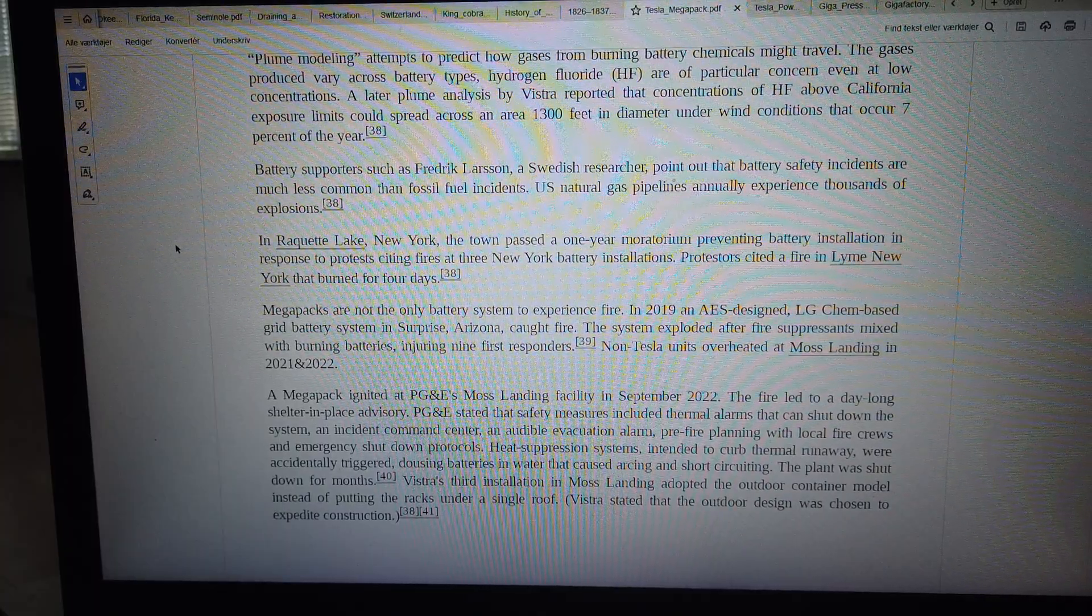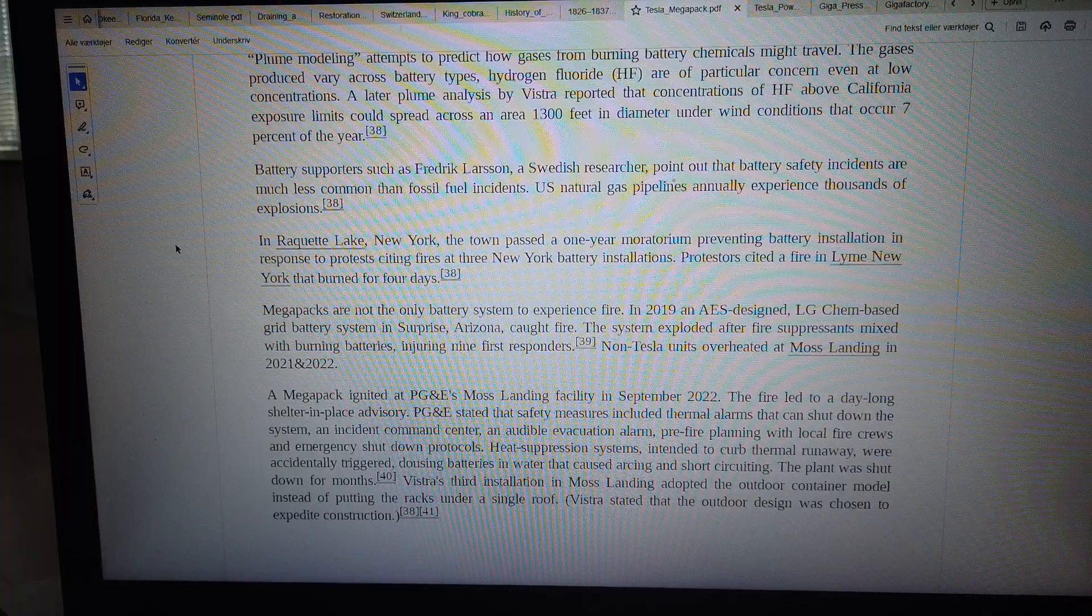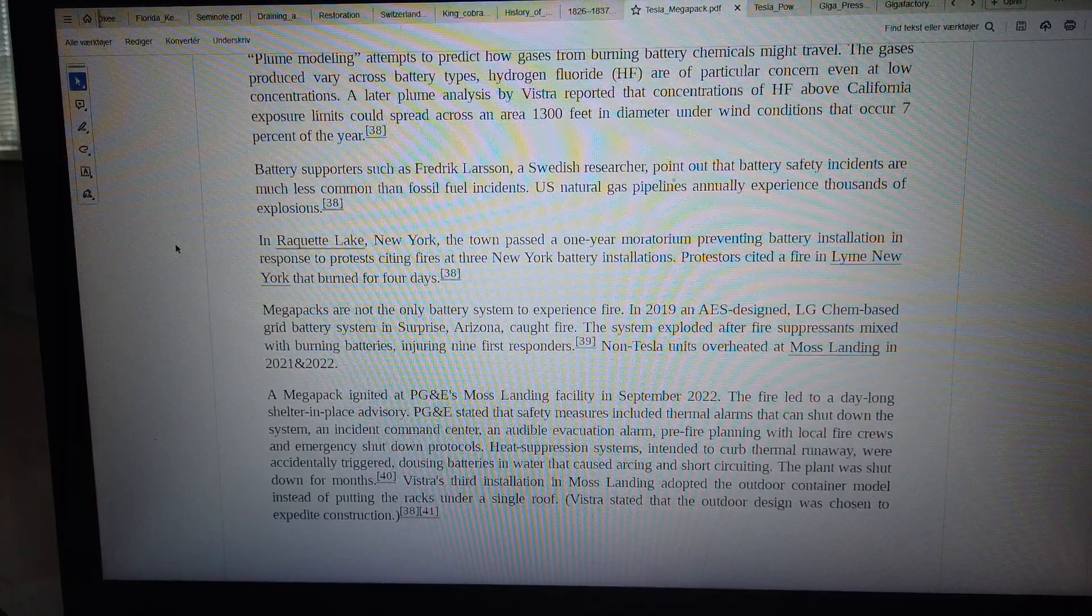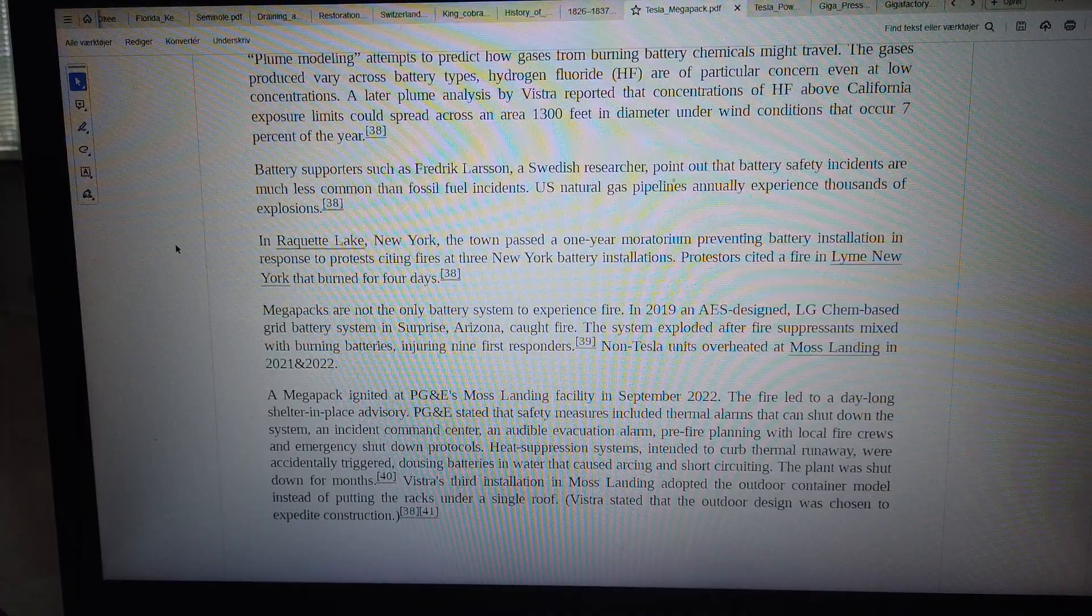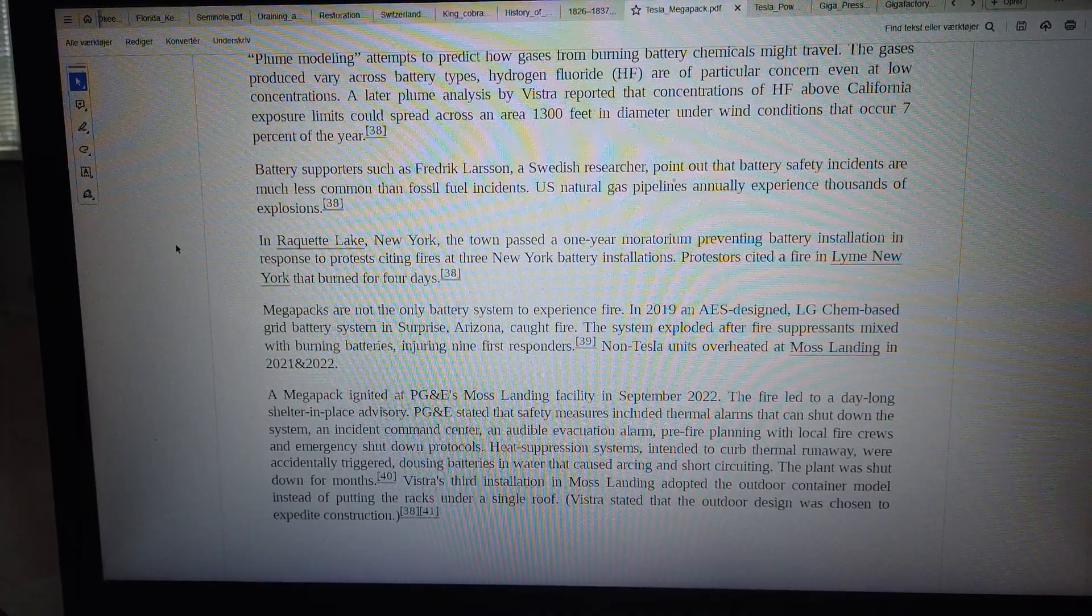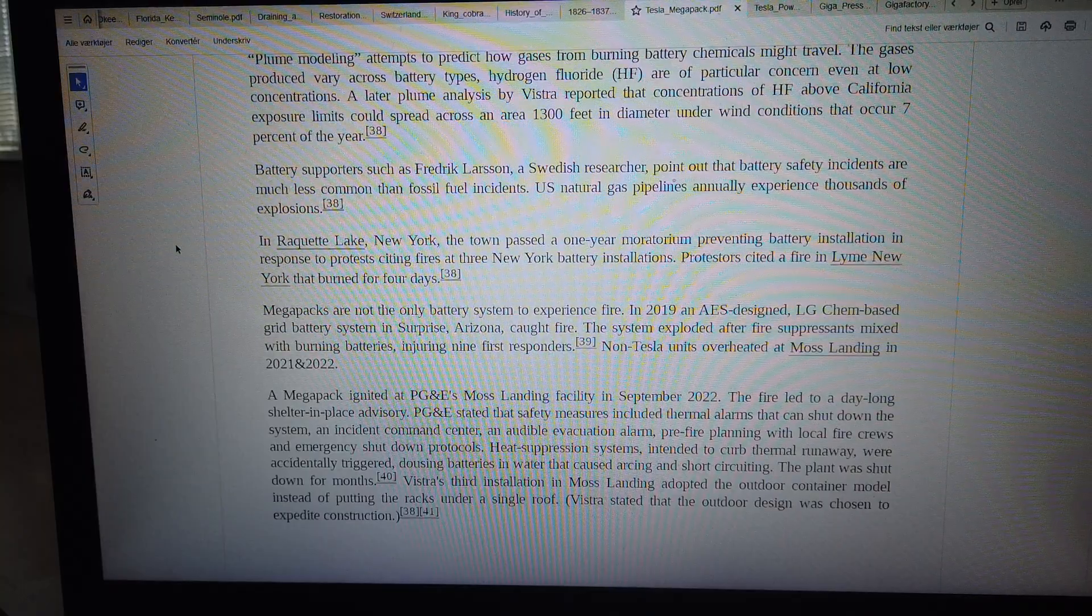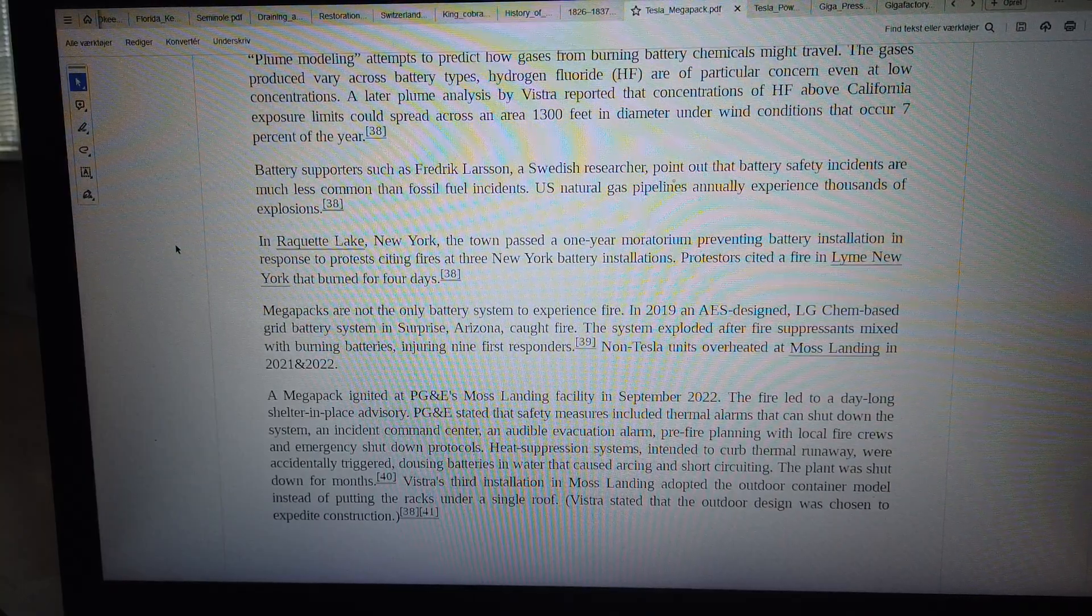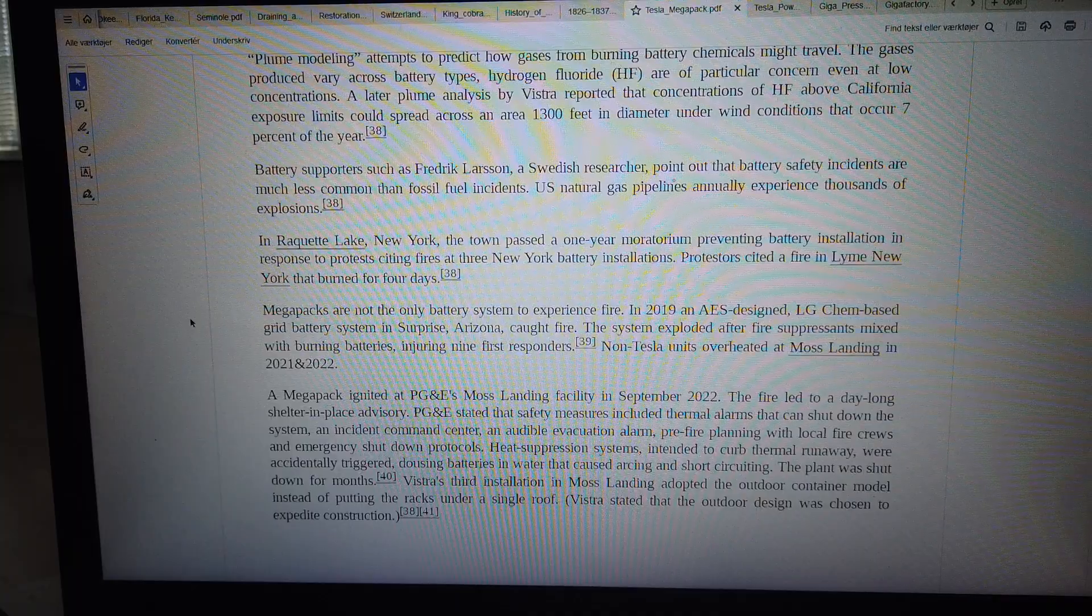In Requet Lake, New York, the town passed a one-year moratorium preventing battery installation in response to protests citing fires at three New York battery installations. Protesters cited a fire in Line, New York that burned for four days. Megaparks are not the only battery systems to experience fire.